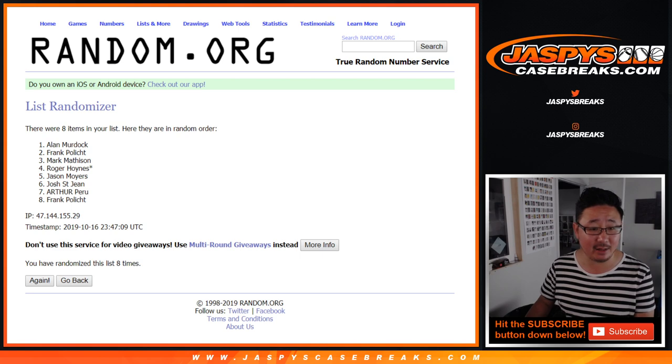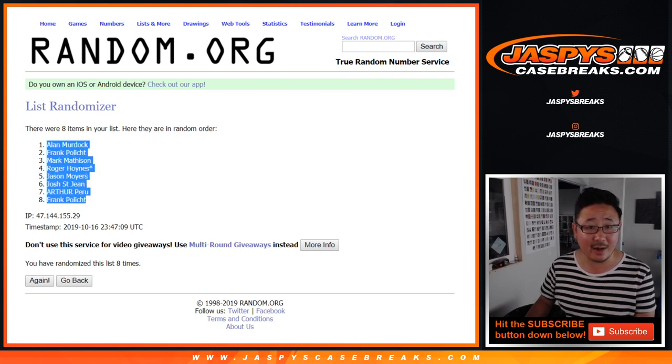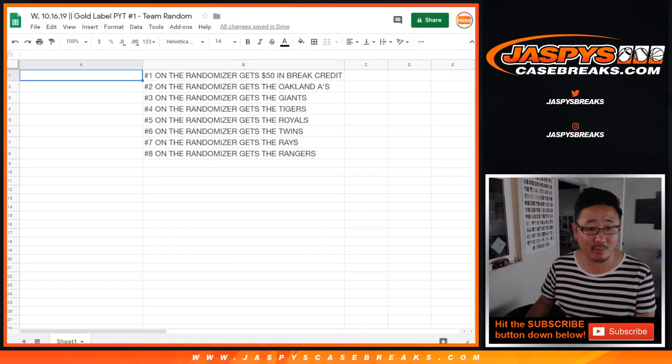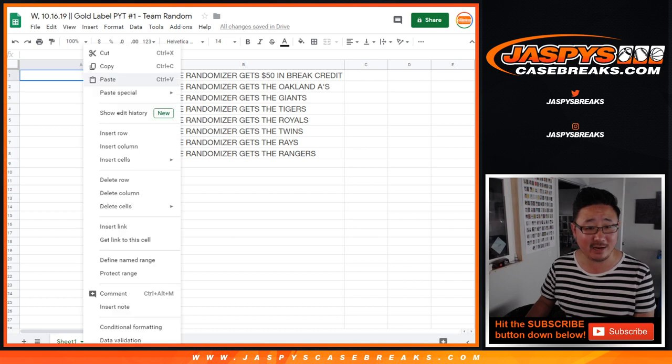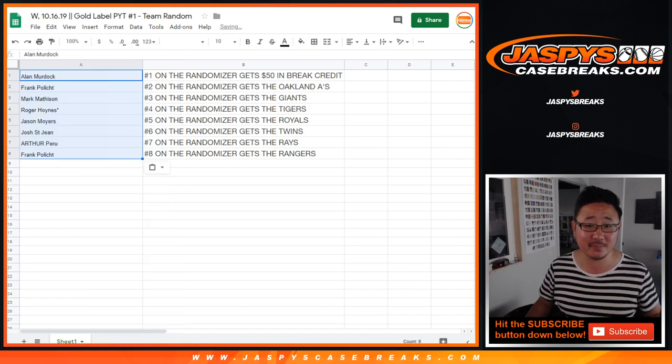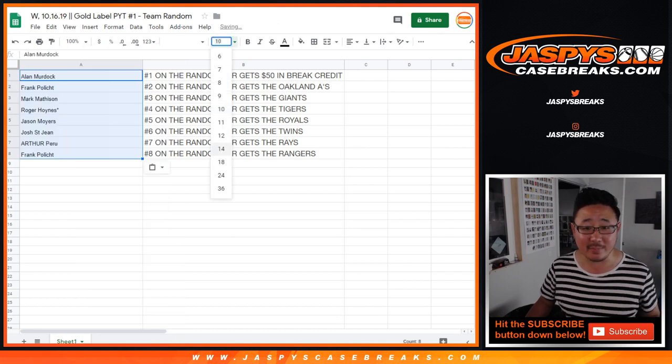After eight, Alan Murdoch down to Frank. So Alan, for 21 bucks you just made 50 dollars of break credit. That's not bad.